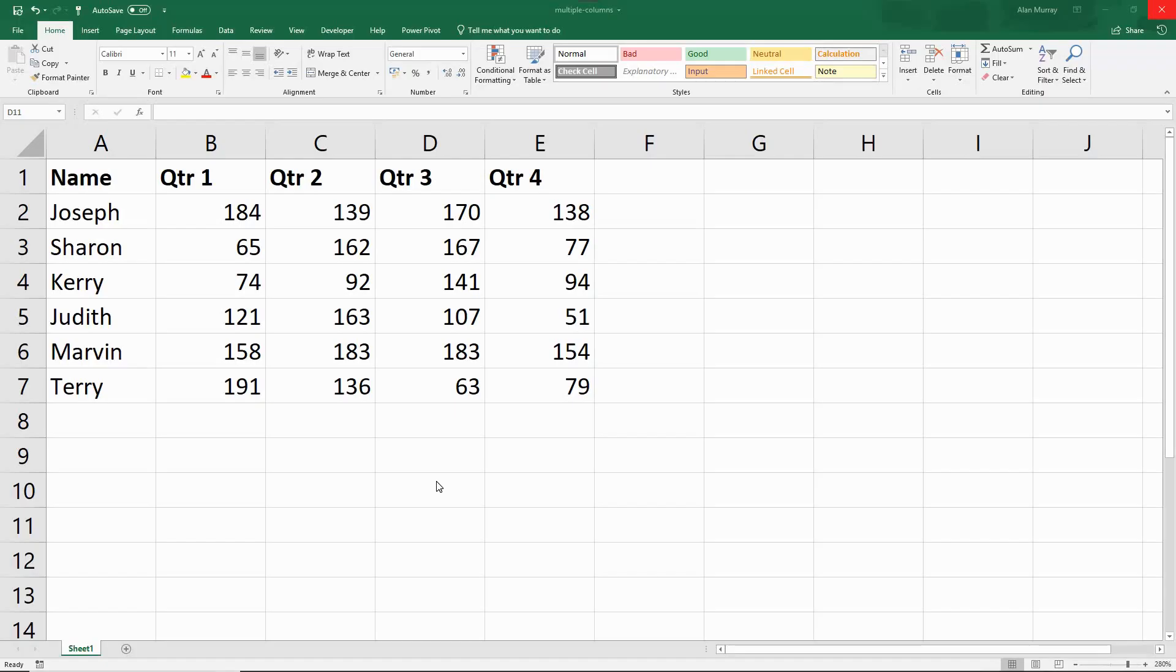Hello and welcome to this video tutorial from ComputerGaga.com. In this video, we are going to look at using conditional formatting with multiple columns.